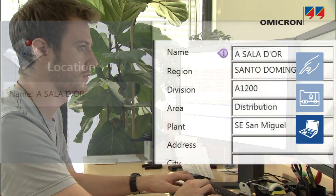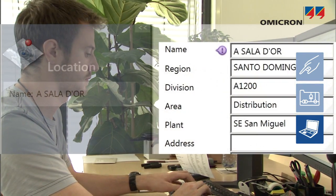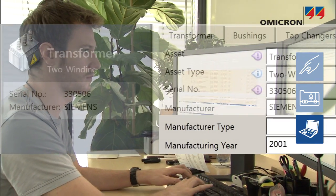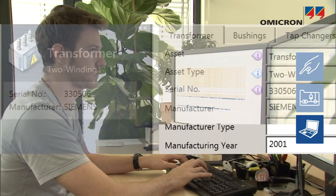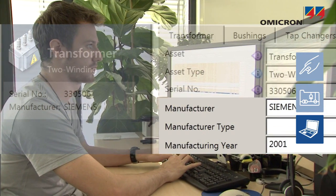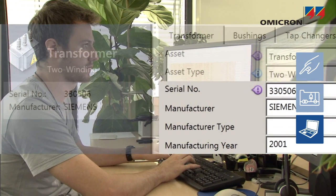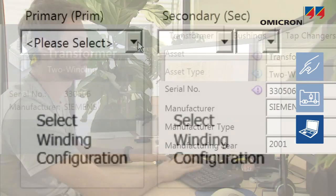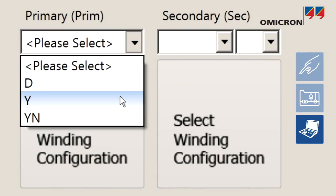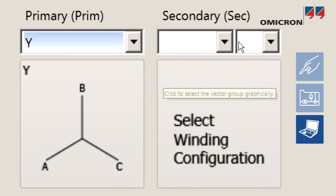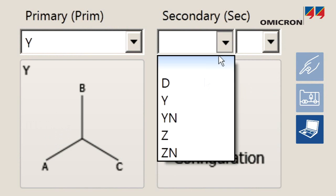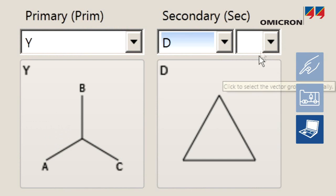General data like location, production date, manufacturer, serial numbers, and ratings such as the number of windings and vector group can all be entered.